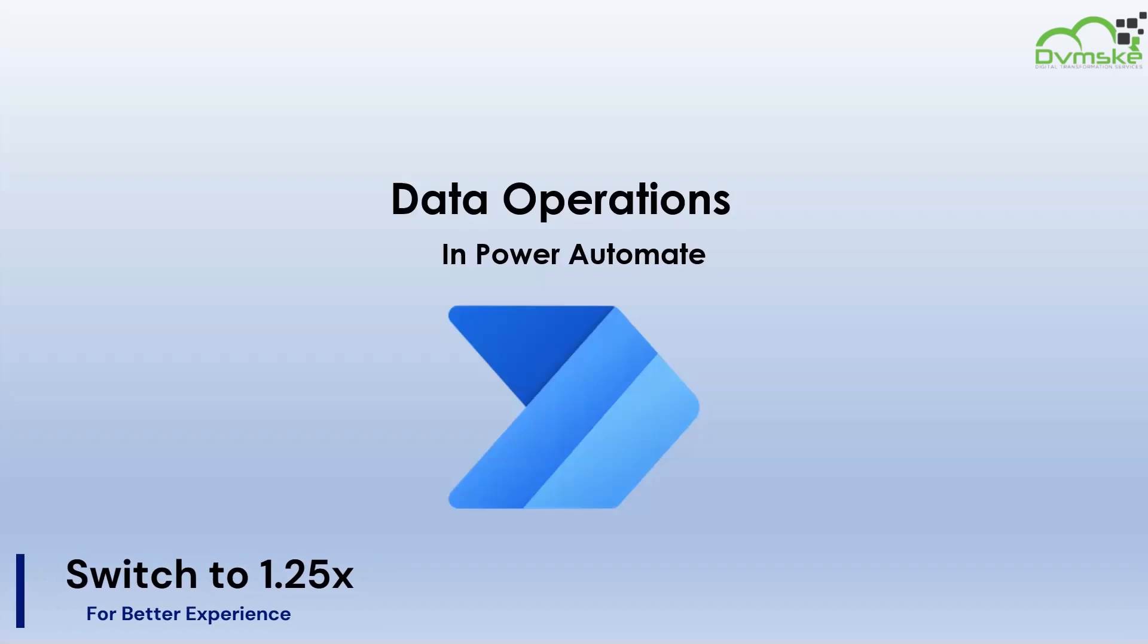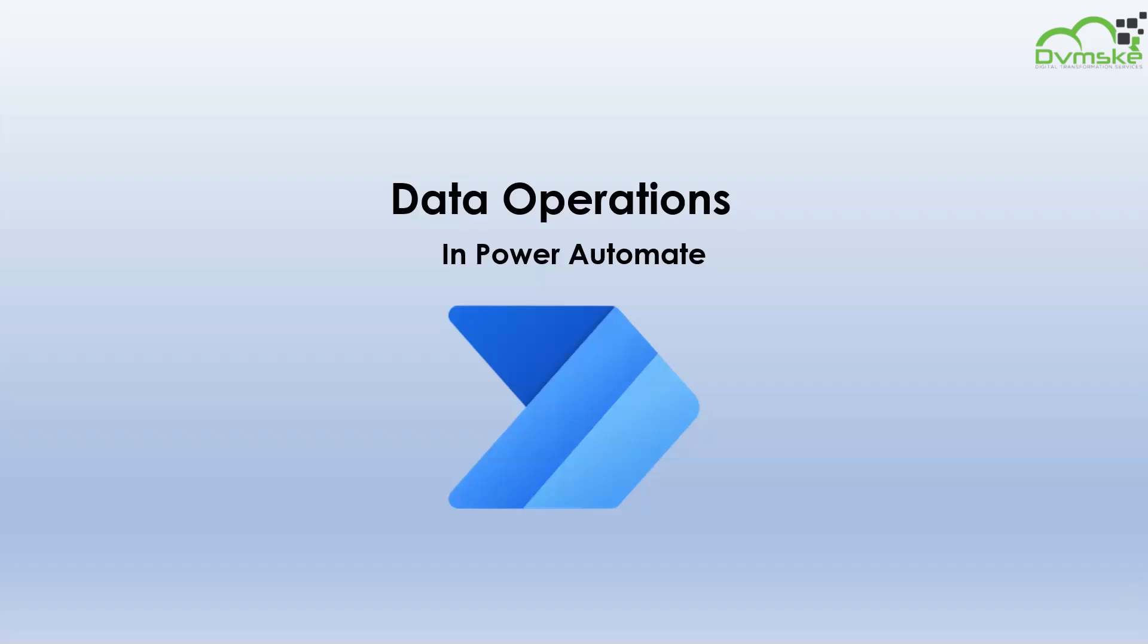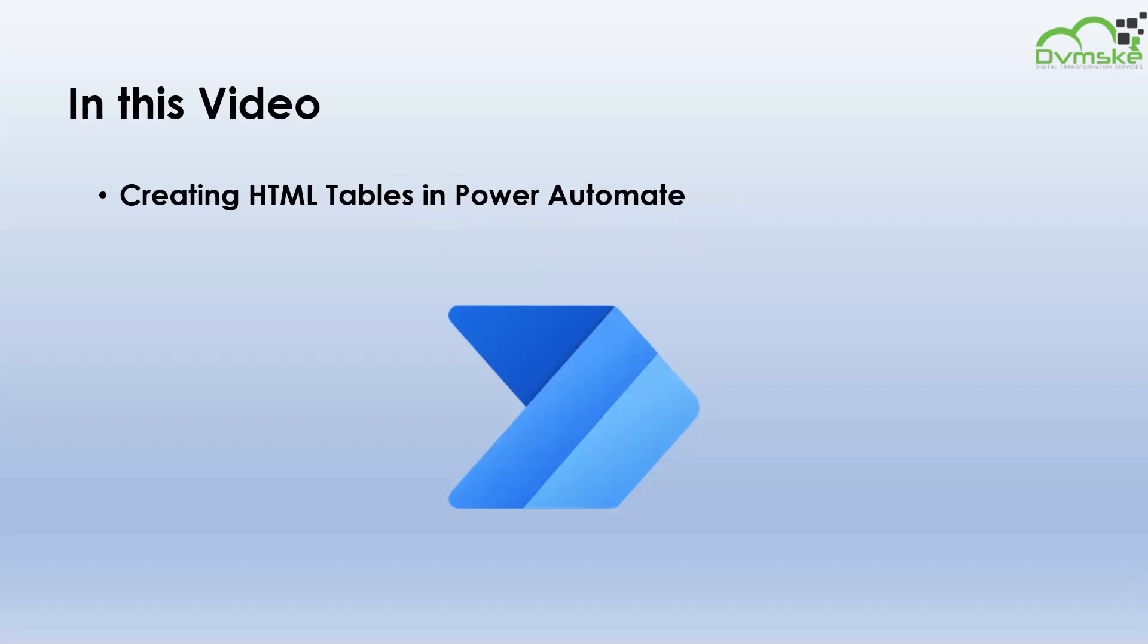Hello everyone, welcome back to our YouTube channel. In the previous video we learned about selecting arrays in Power Automate. In this video we will be learning about creating HTML tables in Power Automate. Let's get started.